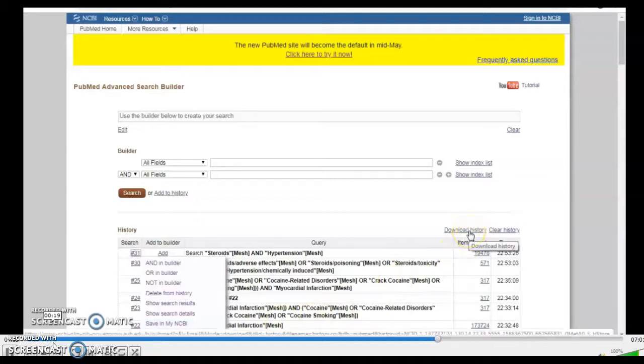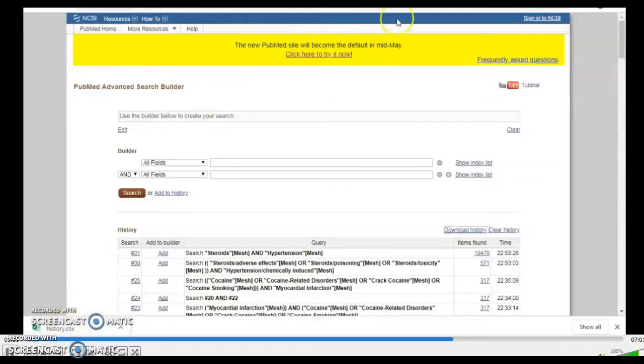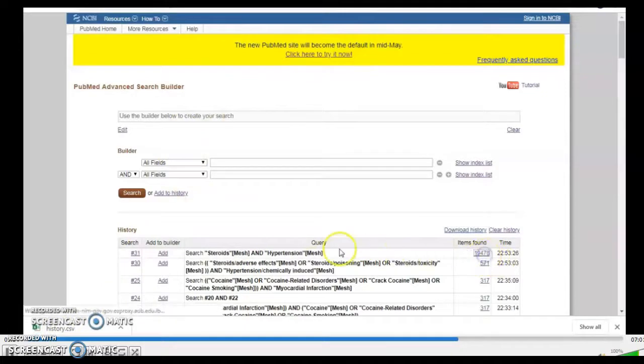If I want to export my results, I will go to download history and it would be downloaded in the form of CSV.